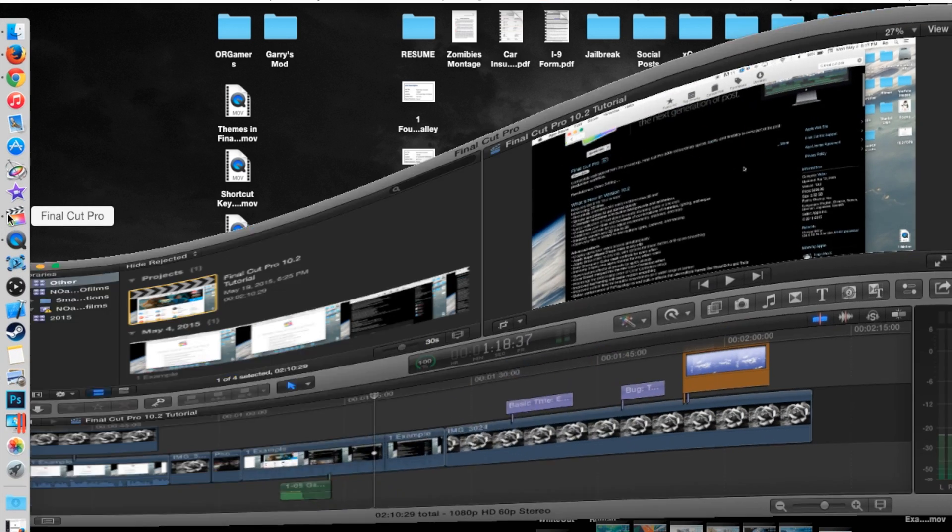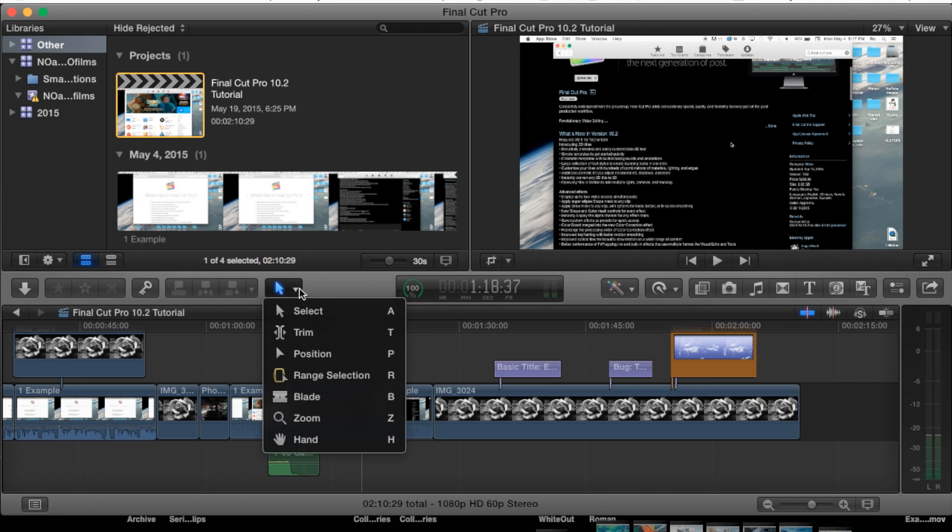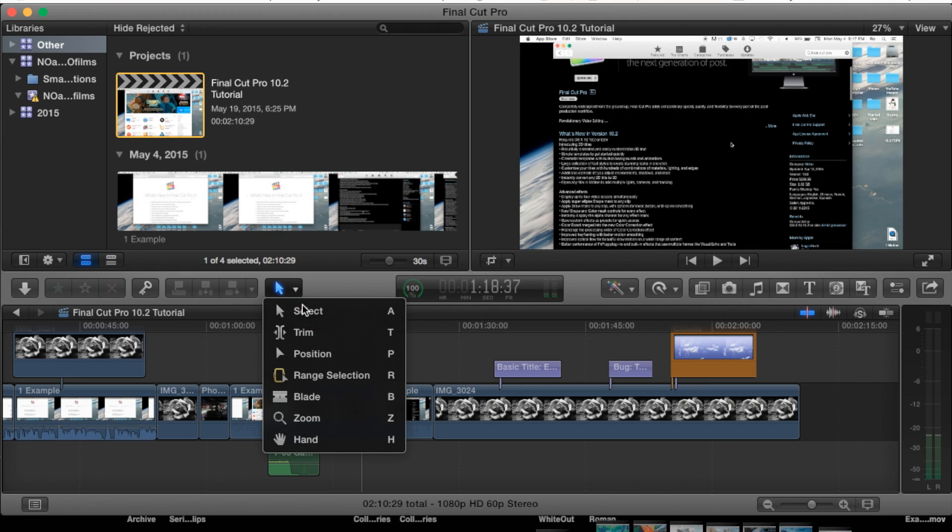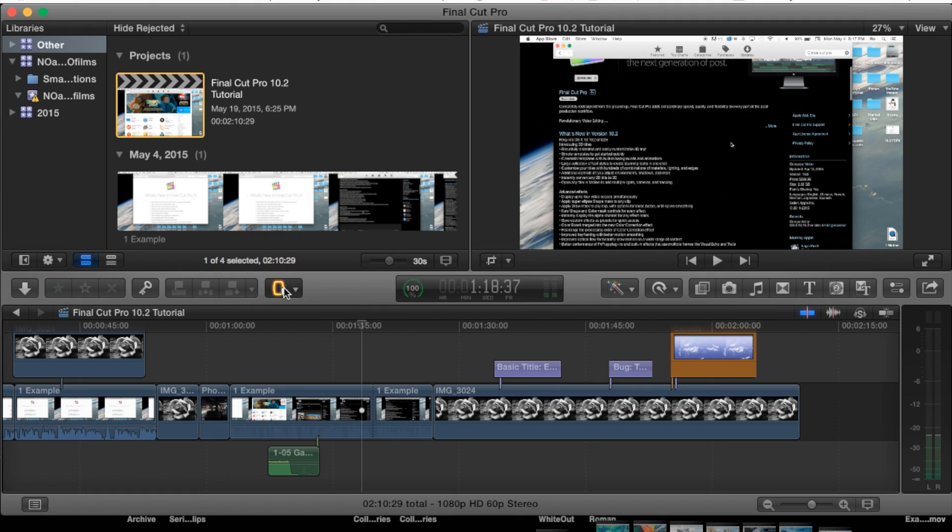Let's go ahead and open up Final Cut. Within this drop-down menu of our tools, we have the range selection tool and the shortcut key for it is R. So for example, if you're on a select tool, you can go ahead and hit R on your keyboard and it'll take you straight to the range selection tool.